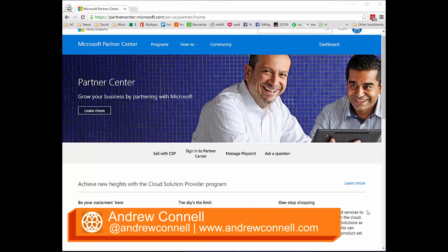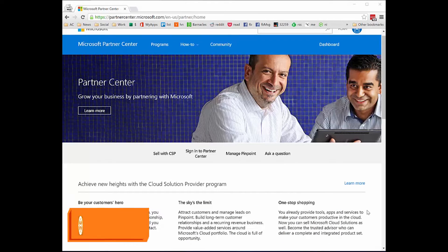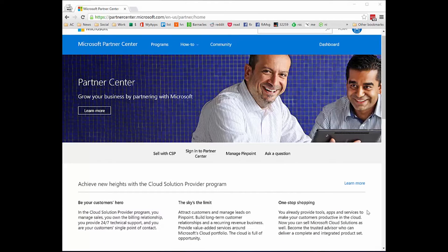Hi, I'm Andrew Connell. In this video I'm going to explain how apps work with Partner Center and Partner Center development, and I'm also going to show you how to create and onboard apps with Partner Center.